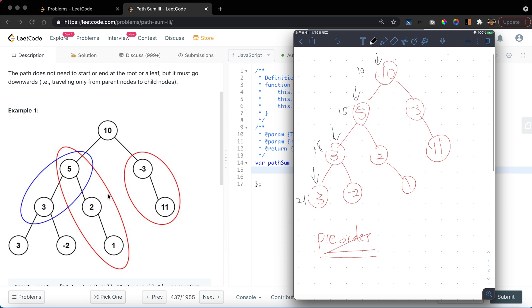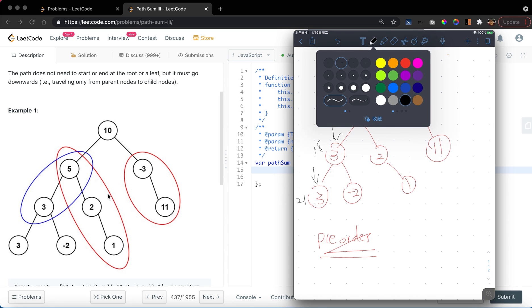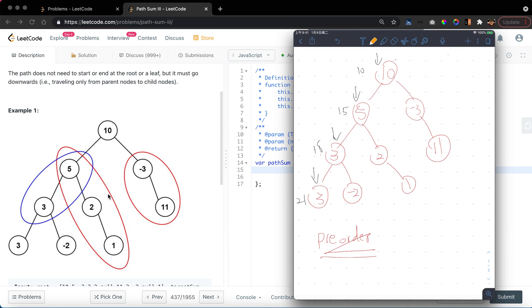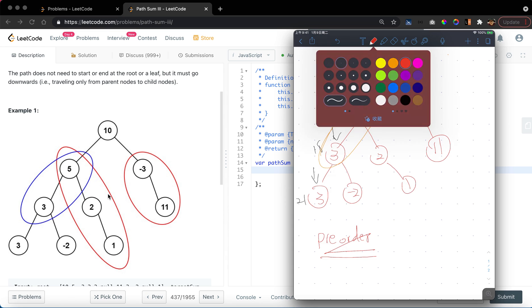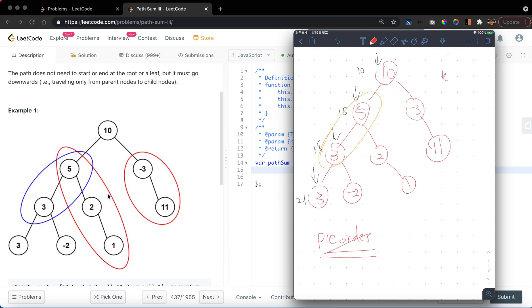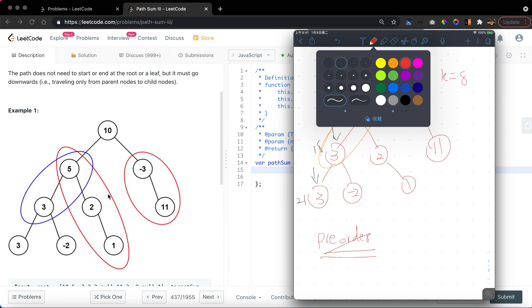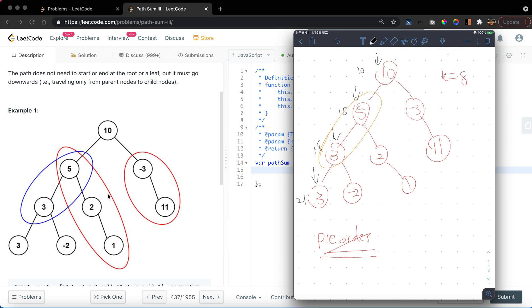If any of these sums is equal to the target then we will increment the count by 1. But there will be cases such as the path lies between, for example, 3 and 5, right? We have k equal to 8. In this case, this will not be accounted for. So we also want to check if there's any path that has a postfix at 3 but at the same time the prefix is not at the root.